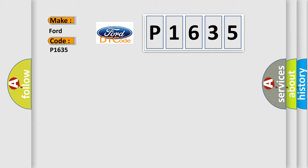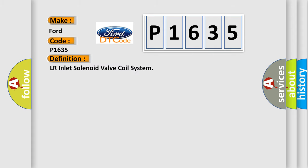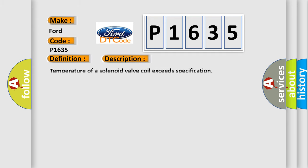The basic definition is LR Inlet Solenoid Valve Coil System. And now this is a short description of this DTC code: Temperature of a solenoid valve coil exceeds specification.